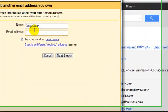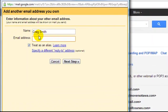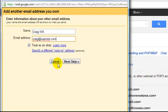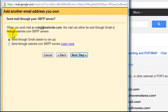So here we're going to put, I'm going to just call it Craig WA and email address is Craig at WA Invite.com. Treat as alias, yes. Next step.